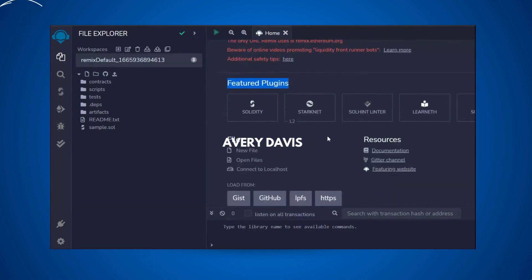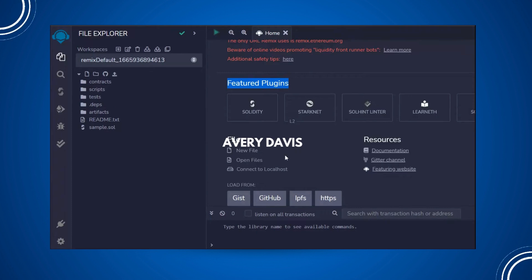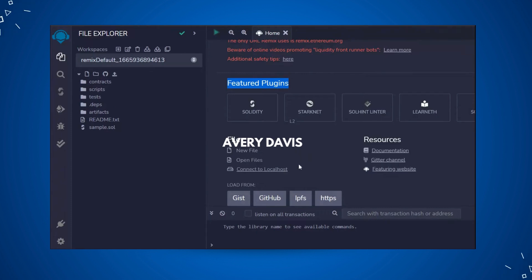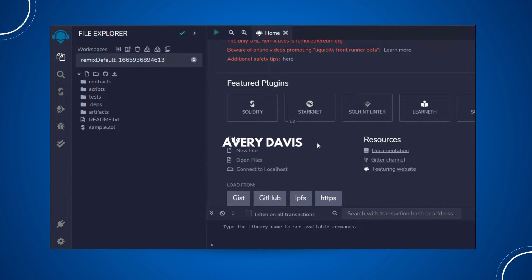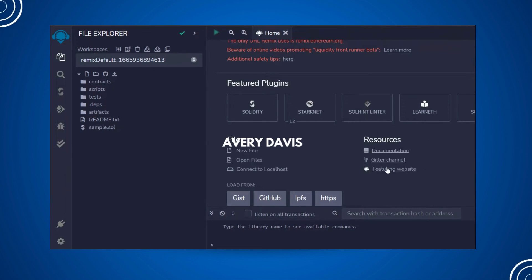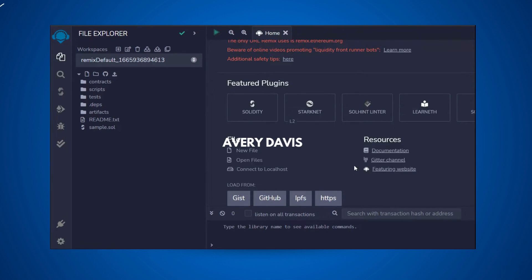From here you can easily create a new file, a new folder, and you can connect to localhost. So if you want to use your localhost to test your contract you can do that. If you have any confusion about Remix IDE or any particular feature, you can simply visit their documentation.